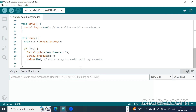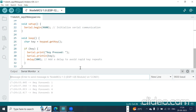Now I press one key from the keypad. It is giving: key pressed is 1, key pressed is 2, key pressed is 4, key pressed is 8, key pressed is 7. So whatever key you press from the keypad, it will display it on the serial monitor.